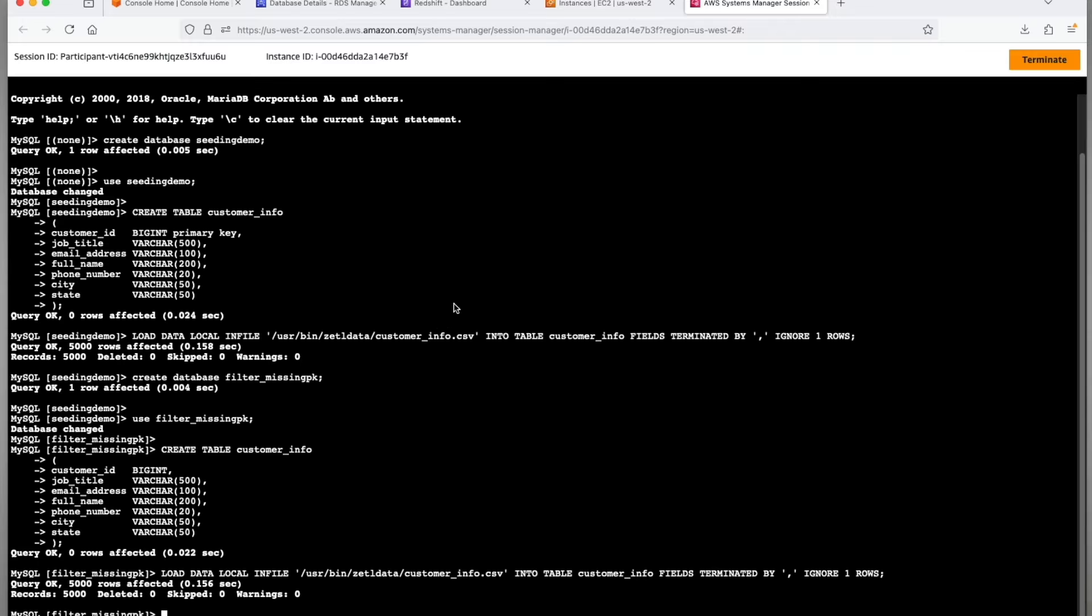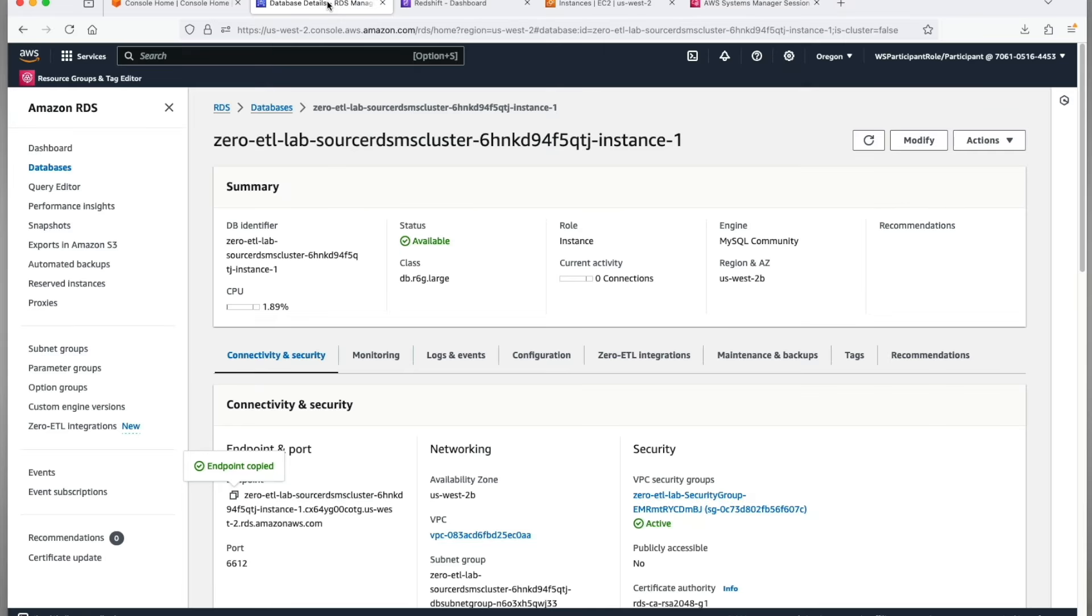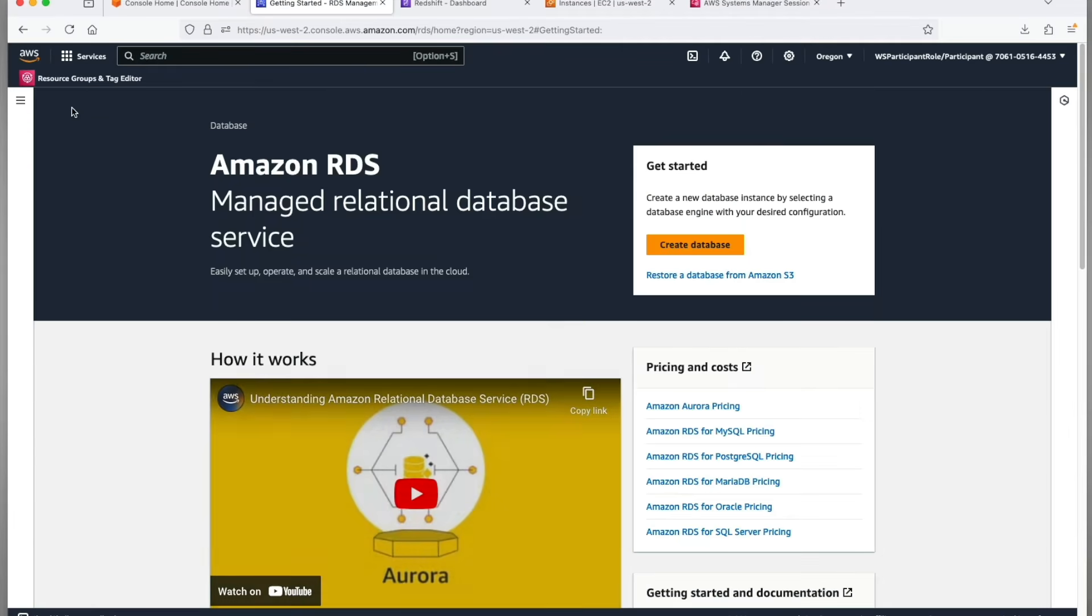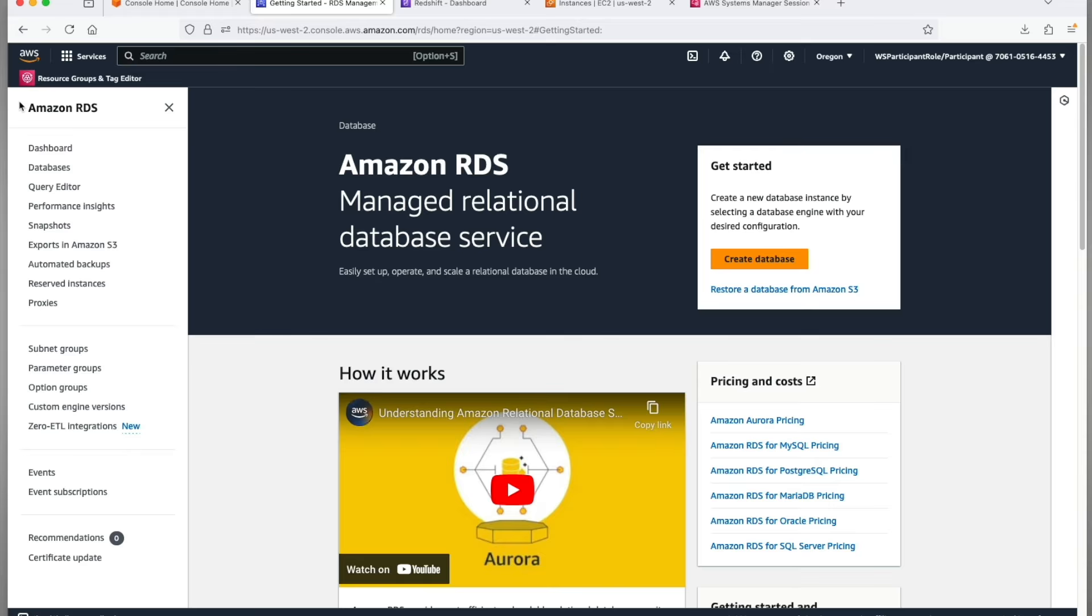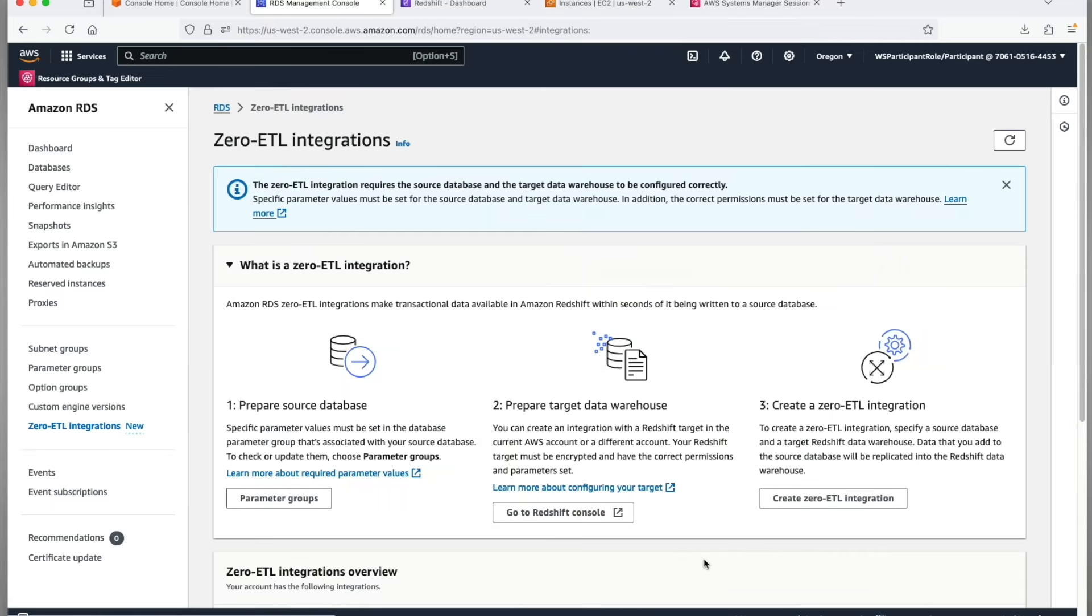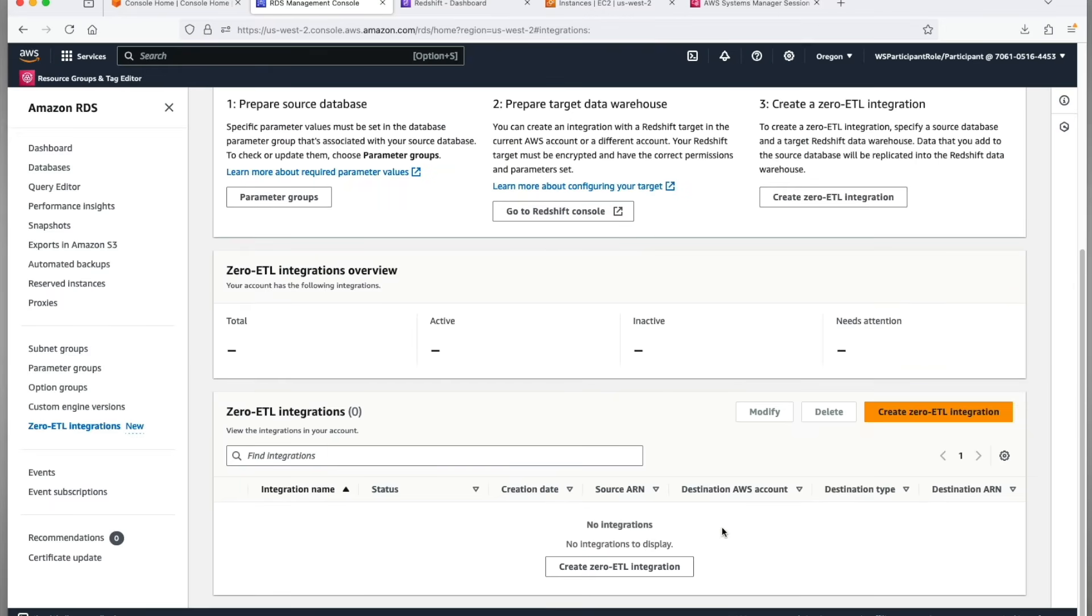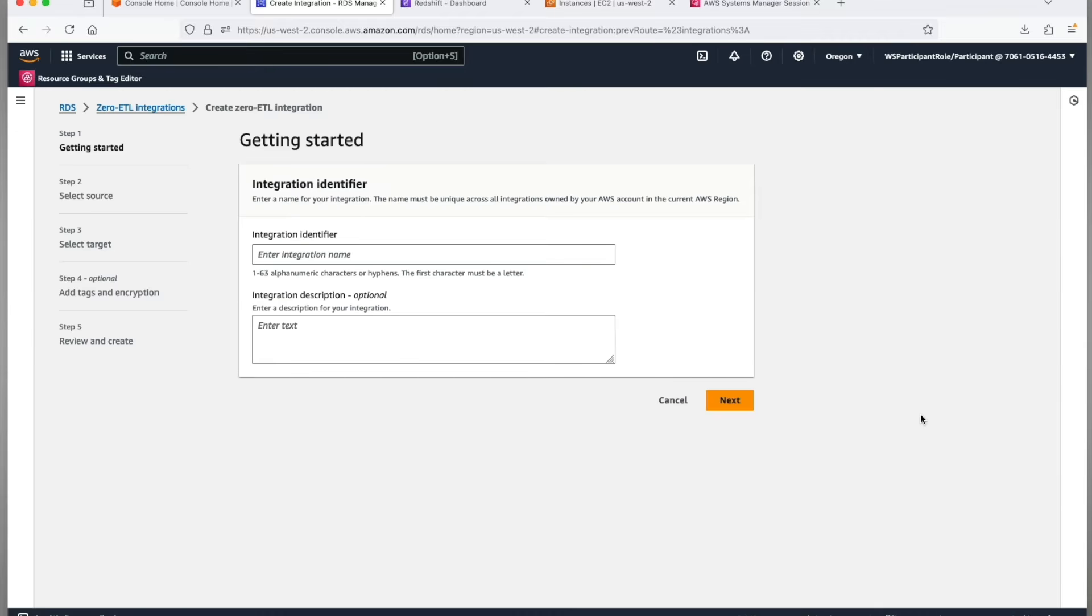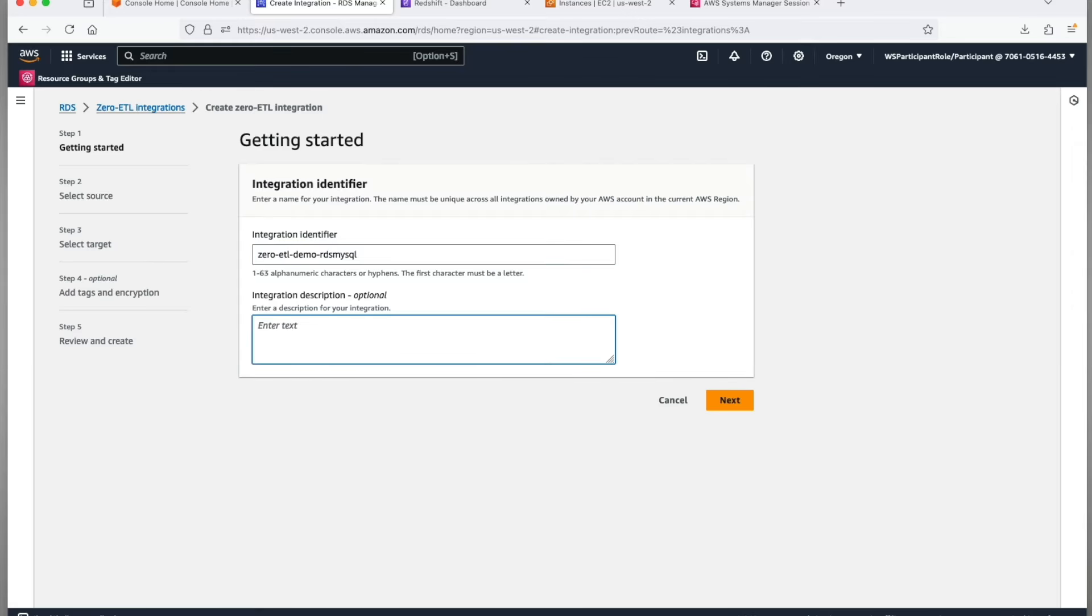Alright then, time to create zero-ETL integration. Navigate to Amazon RDS, select zero-ETL integrations from left nav. Click on the create zero-ETL integration button. A wizard will open. In step 1, give your integration a name and description. I'm going to use zero-ETL_demo_RDS_MySQL. Click next.